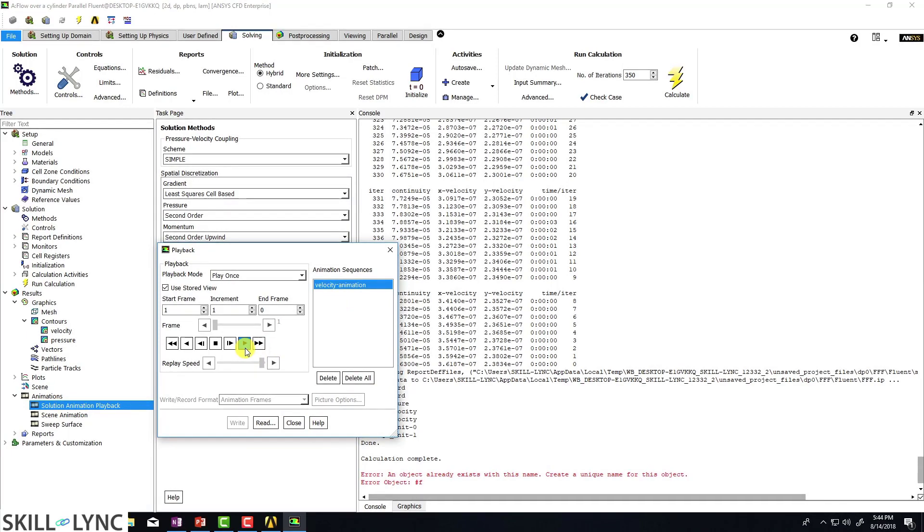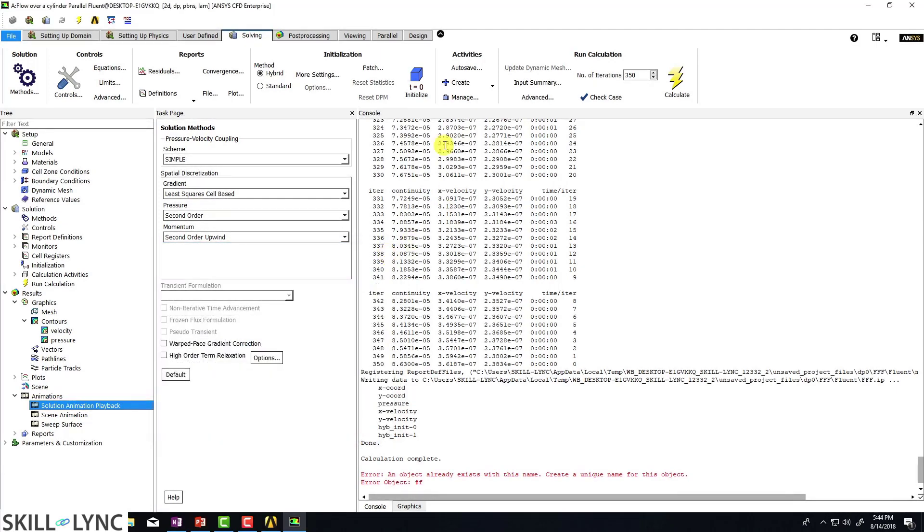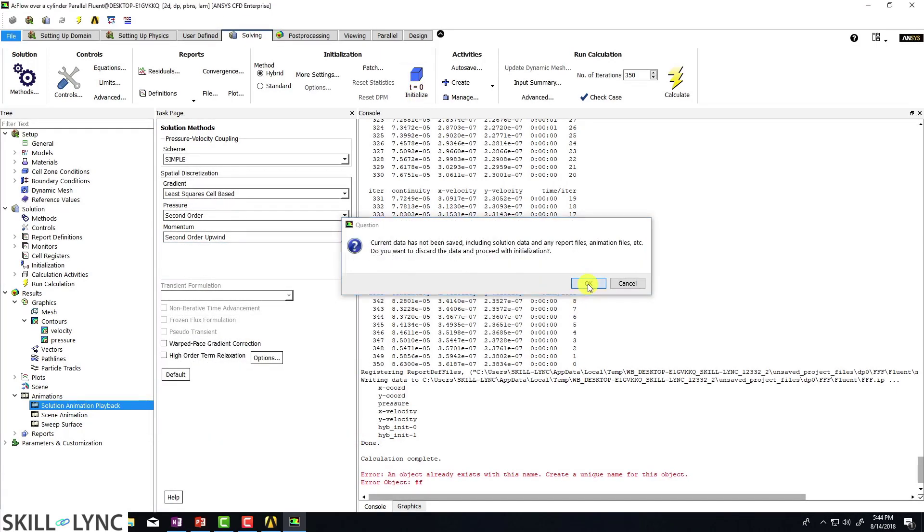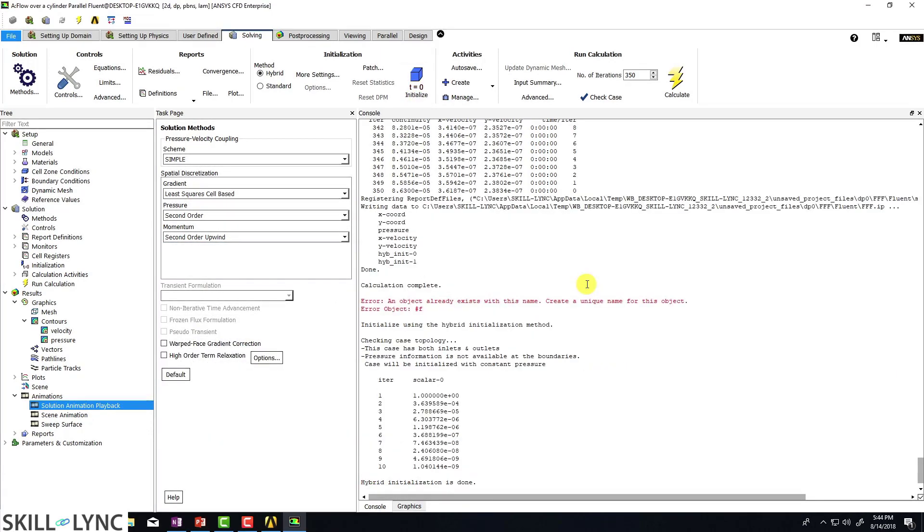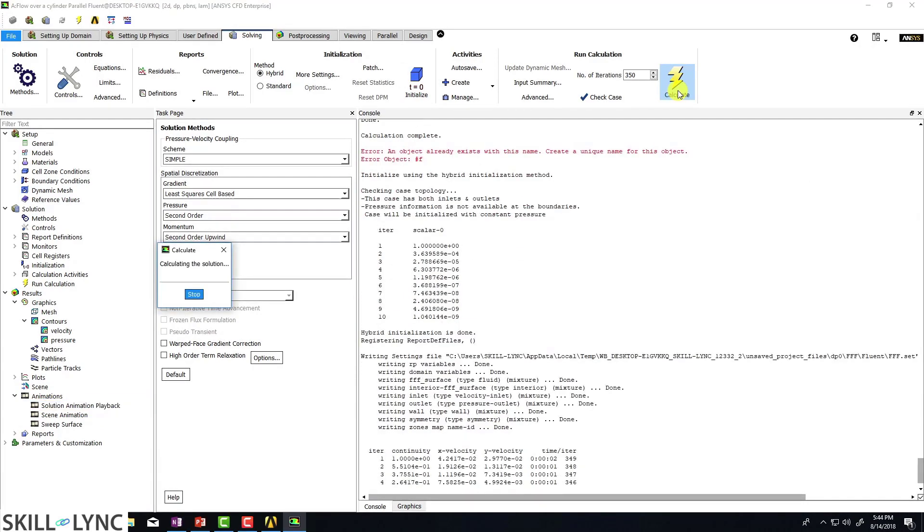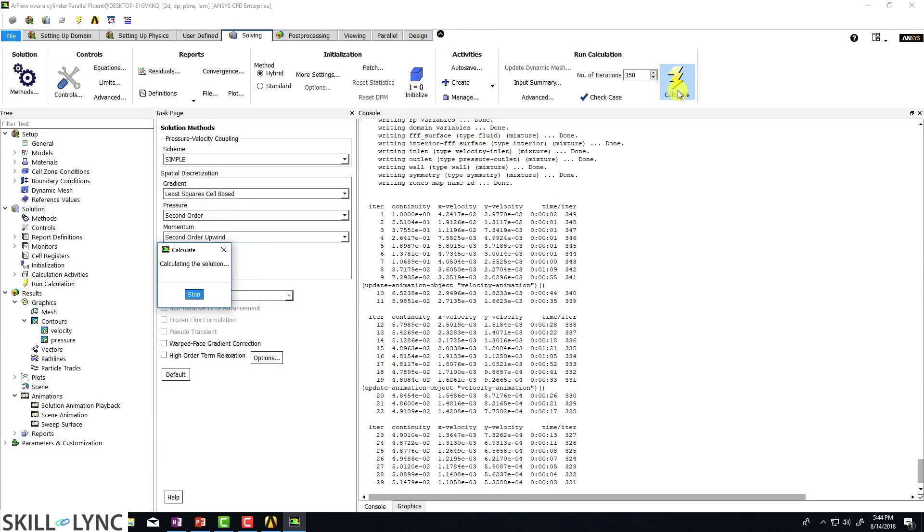That's because we ran the simulation first and then we tried to set up the animation. So it doesn't work that way. So unfortunately, what you have to do is you have to initialize your solution again, which I like to do, and then rerun the calculation from the start.